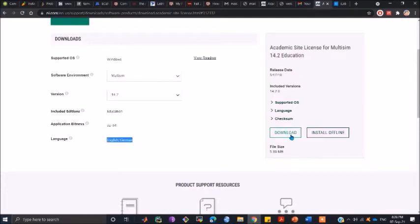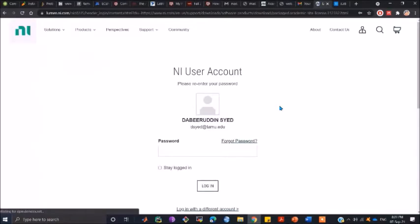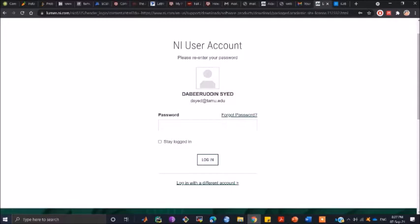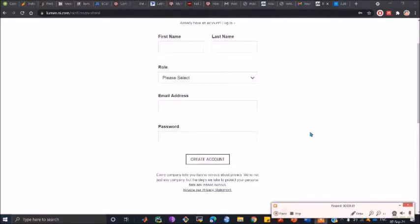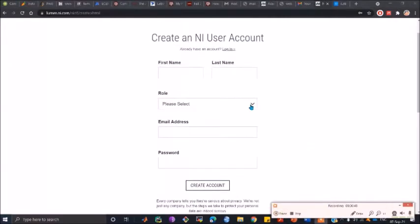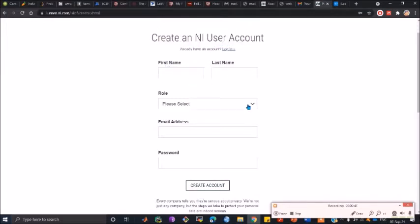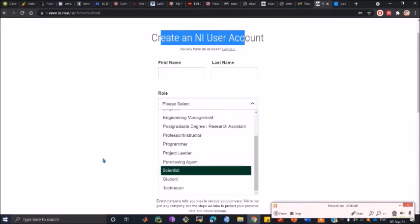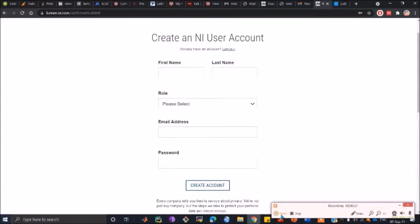Since I have already created the user account, it's not asking me for creation of user account. However, let me show you how you create an NI user account. You give your first name, last name, your role as a student, your email address and password, and then click on create account.